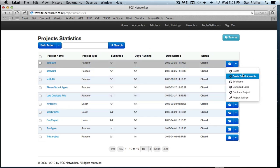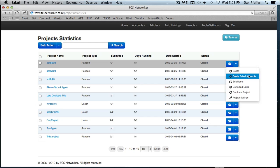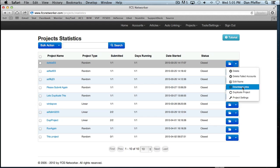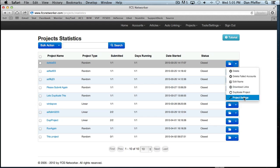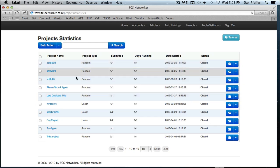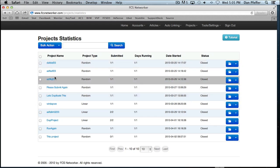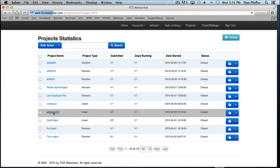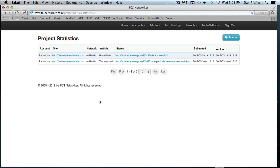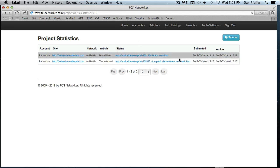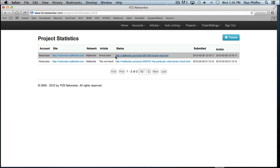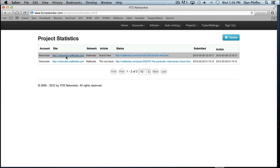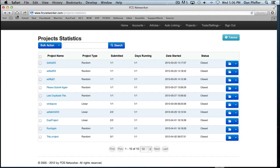There's a lot of options here to delete projects, delete the failed accounts from the projects, edit name, download the links, duplicate project, check the project settings. If you click on an individual project, it will take you into the project where you can see the status of each individual post of the project. If it hasn't posted, you'll see that it says pending here. You can also see the homepage link and the account associated with the post.